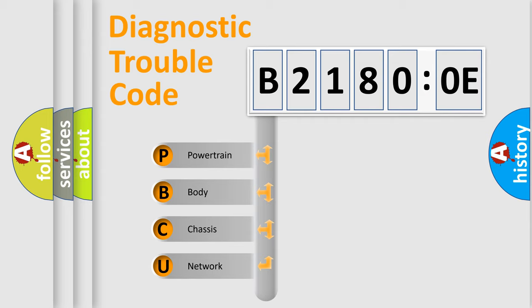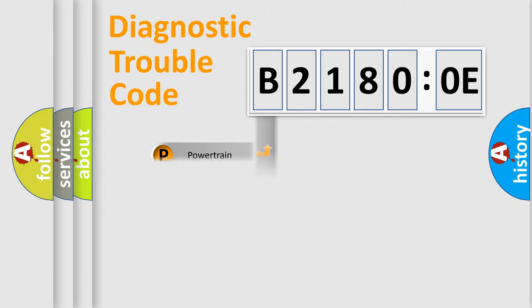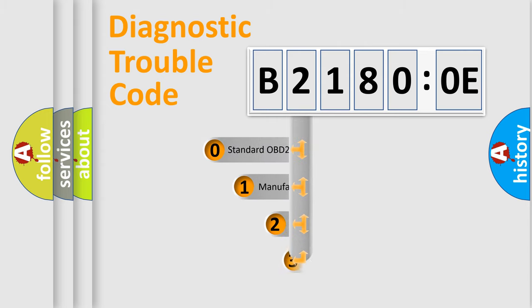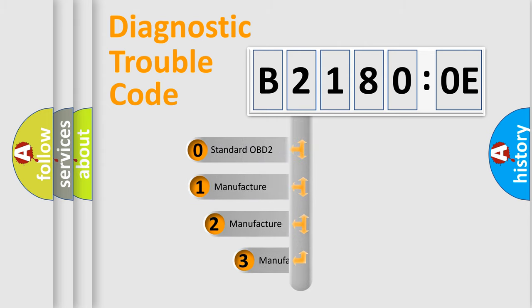We divide the electric system of automobile into four basic units: Powertrain, Body, Chassis, and Network. This distribution is defined in the first character code.